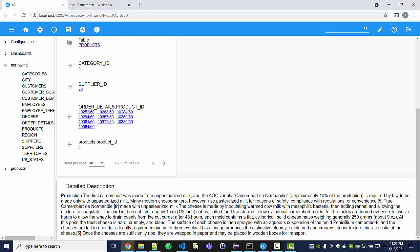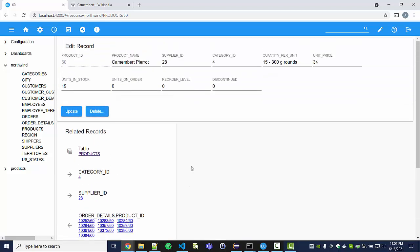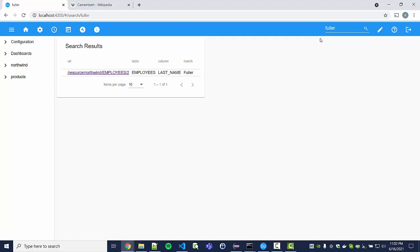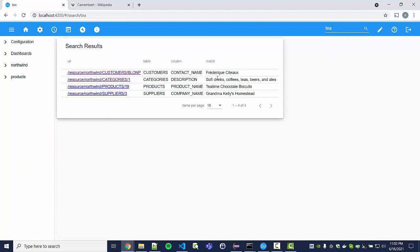Down here we now have our detailed description displayed. Let's also look at the search function — you can do a full text search. For instance, there's an employee called Mr. Fuller; we can enter his name in the search field and navigate directly to his employee page. Or let's see if the company sells any tea. There are partial matches in customer contact names, categories, products, and suppliers — so all different tables are searched. For performance reasons, if you have a very large database you can exclude certain tables and databases from the search, but by default everything is searched for smaller datasets without any configuration.